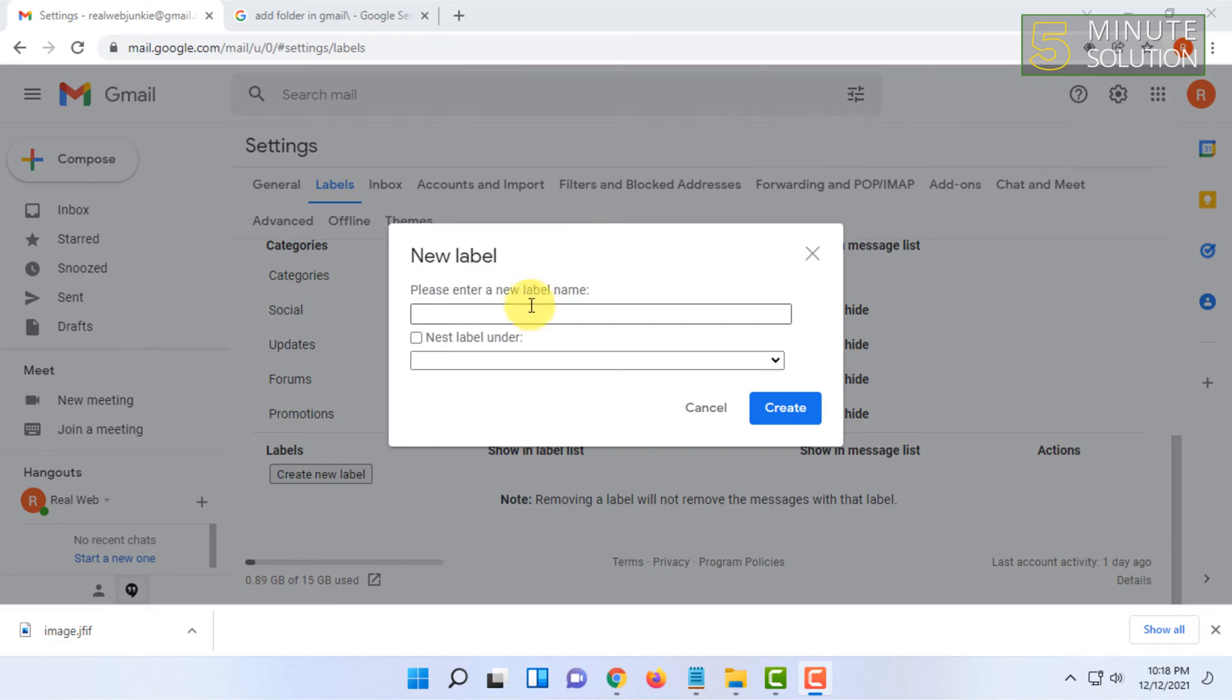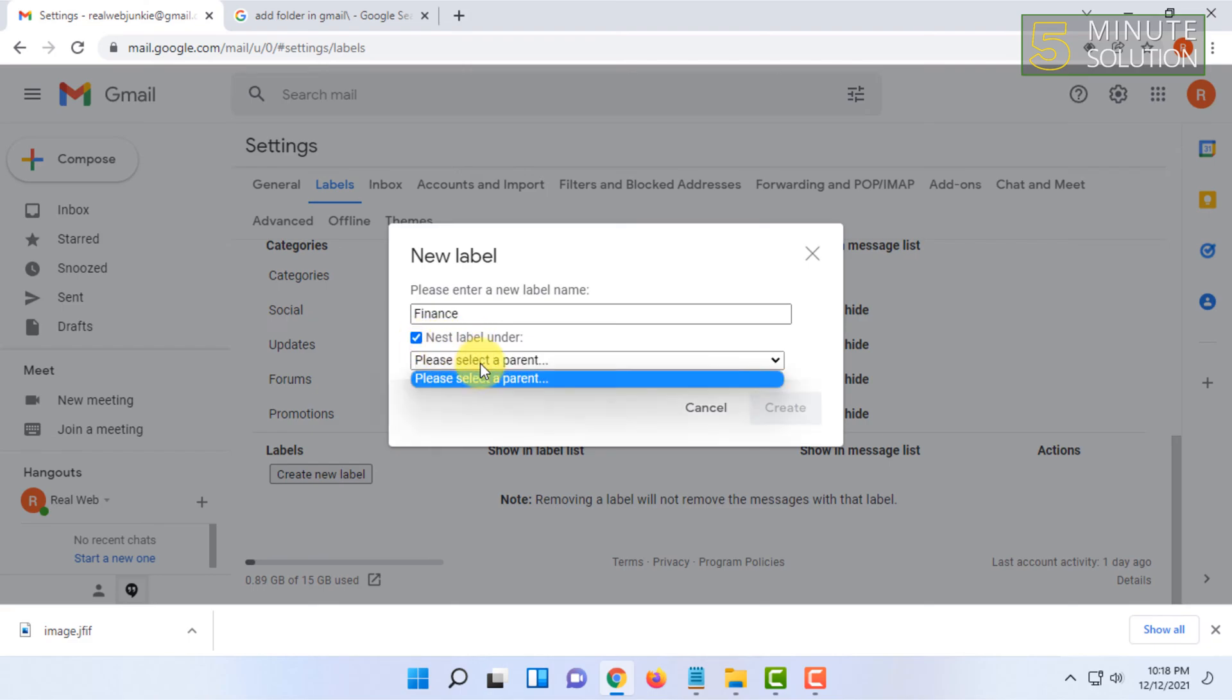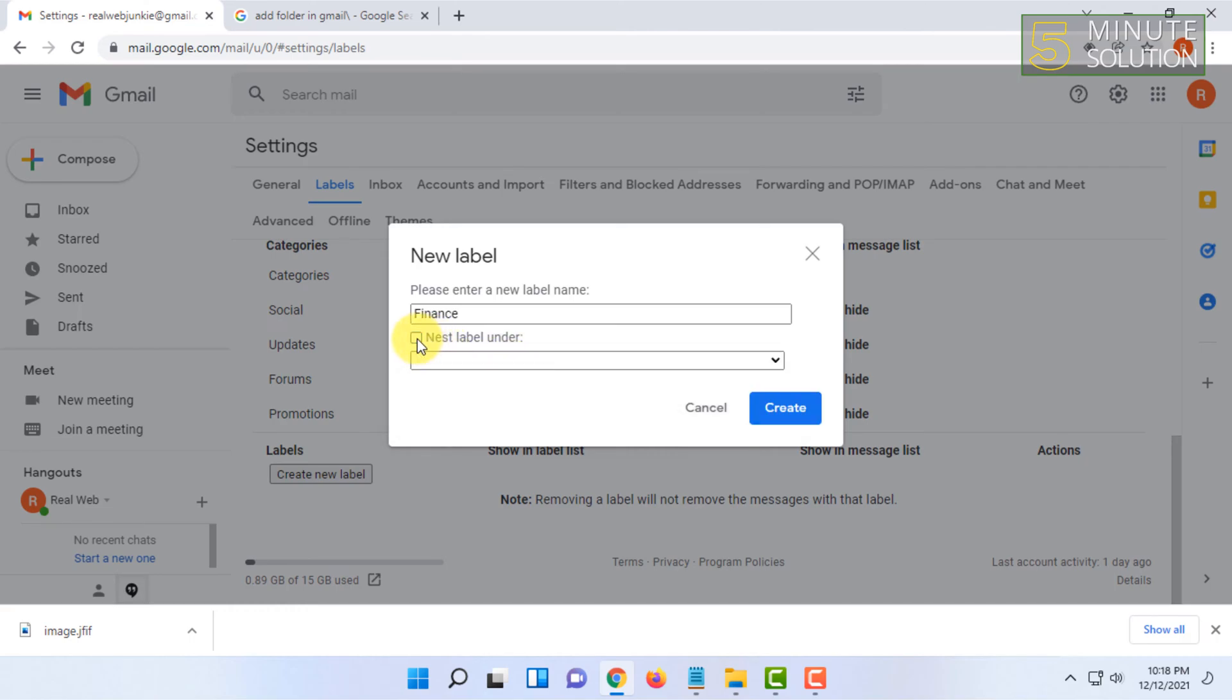I'm going to type a label name which is finance, and you can sometimes select a parent label if you have already created one, but I didn't create any, so I'm just going to click on create.